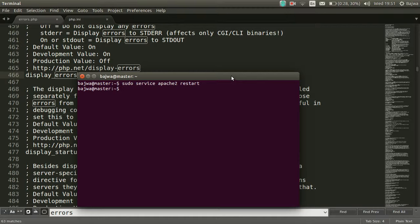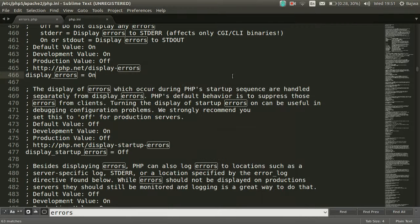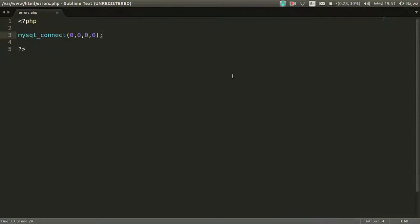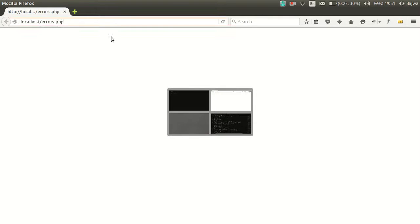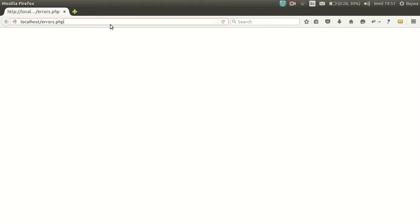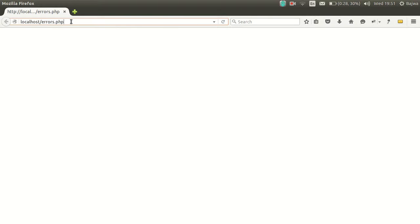Apache services has been restarted. Just exit your command line and go to the browser to see whether this file has errors or not. Apparently this file does have errors. Now when we refresh the localhost page.